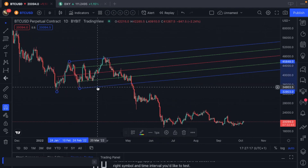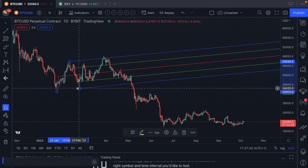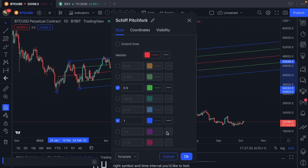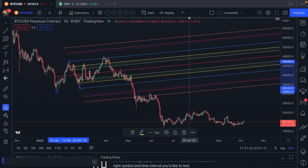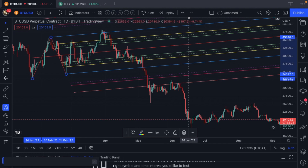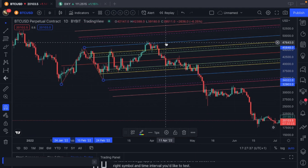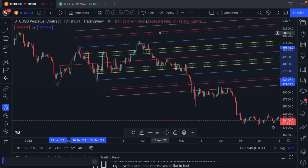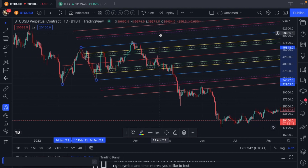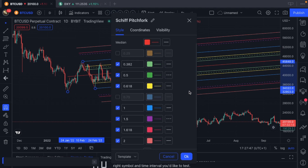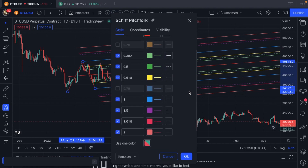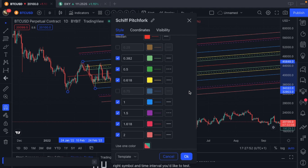One other thing I do quite a bit with my pitchforks: once I find an established pitchfork, or once I validate it, I incorporate Fibonacci levels into it using some different templates. This helps bring an extra layer of information and depth to the pitchfork. You don't have to do this — depends on how deep you want to get into these. My settings are all tweaked a little bit differently for all of my pitchforks.